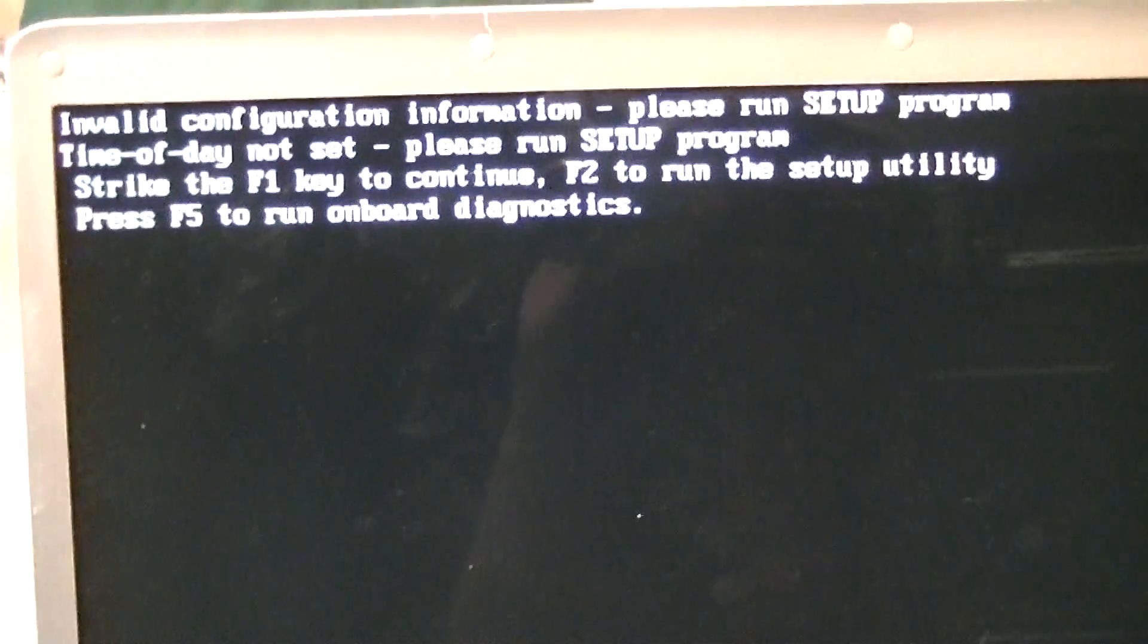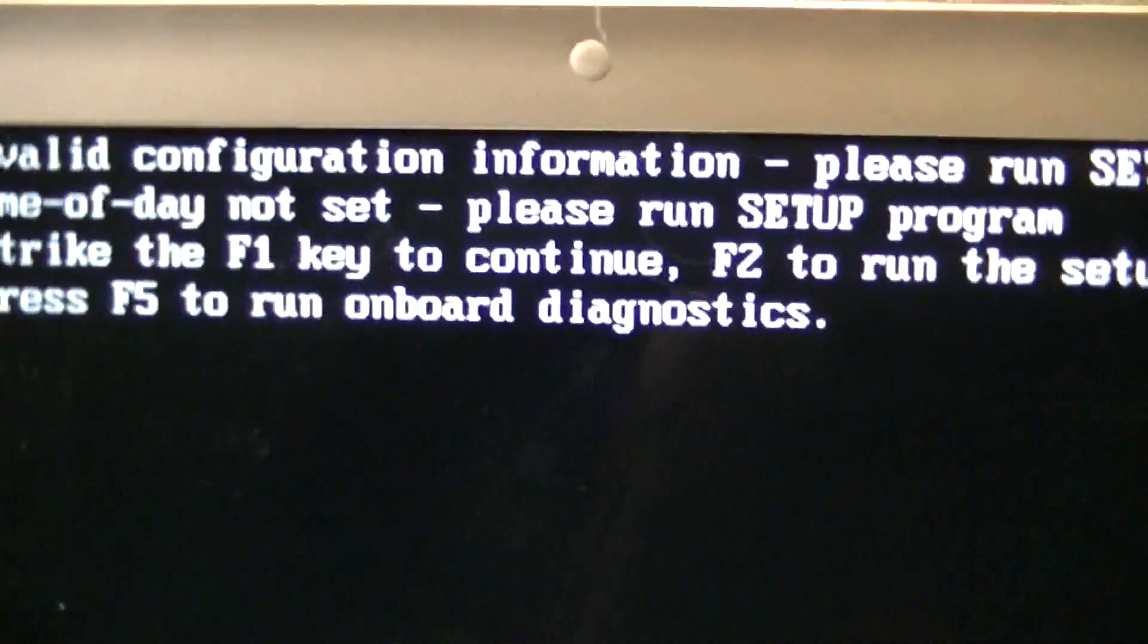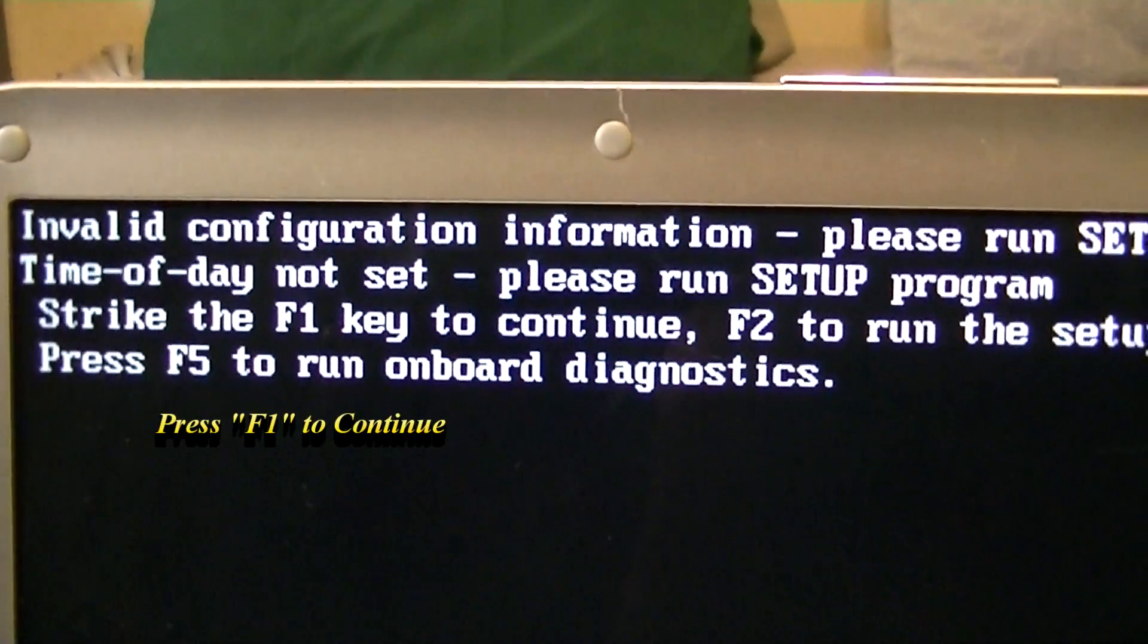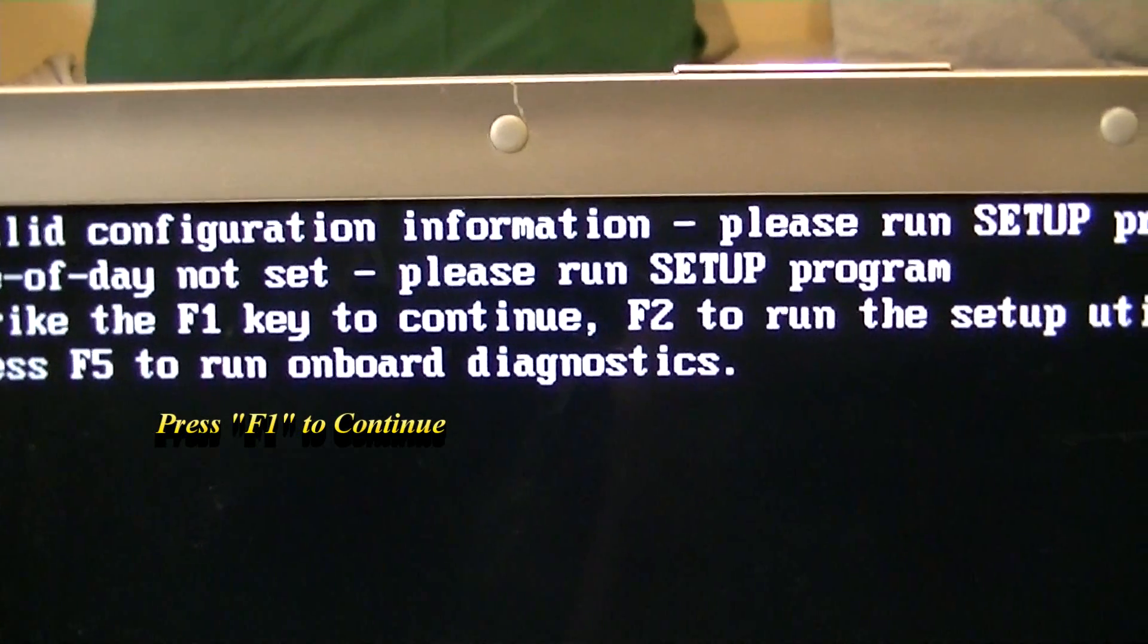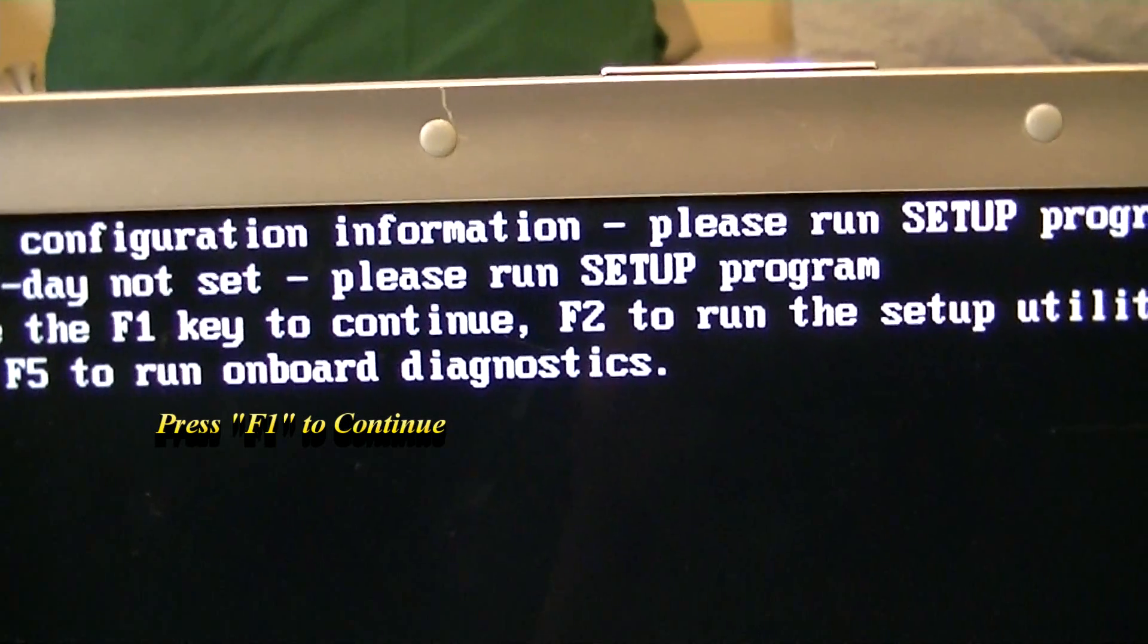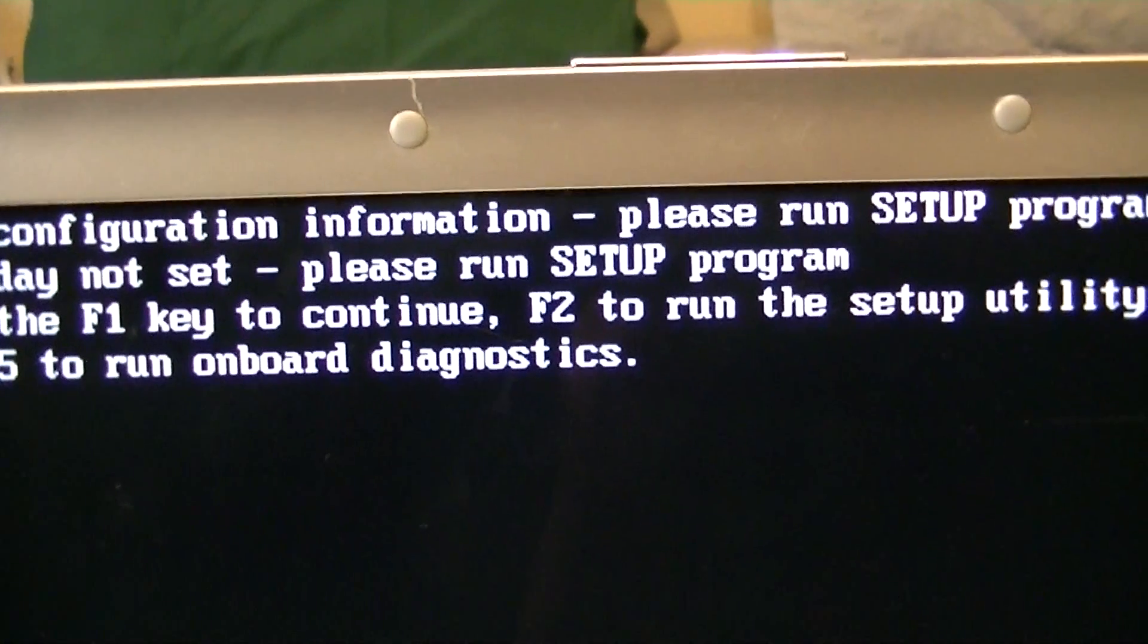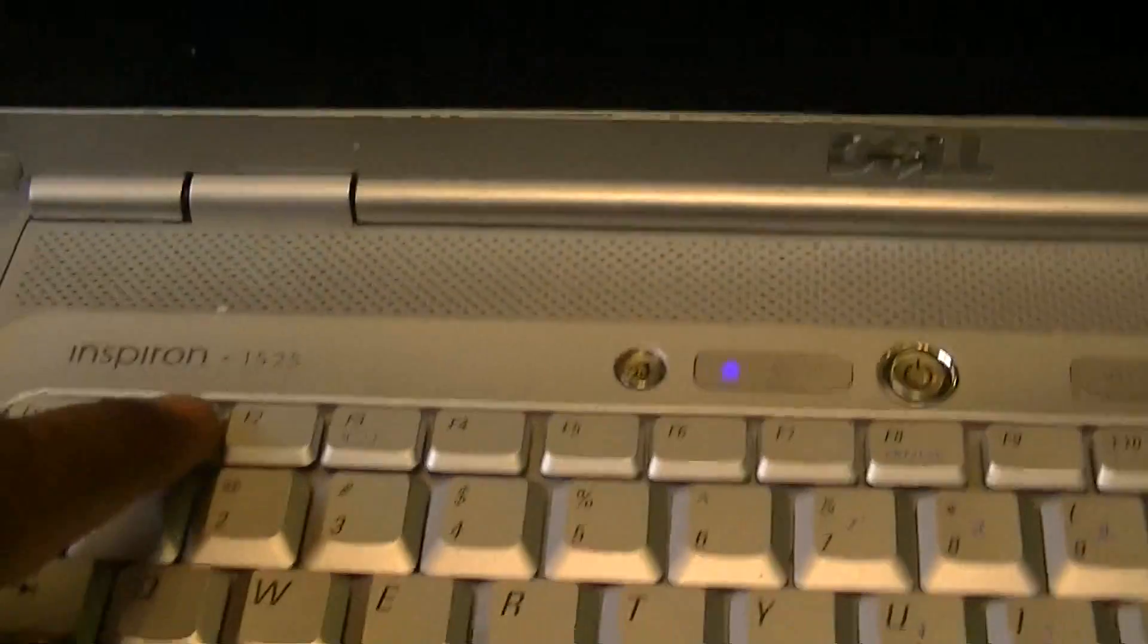Invalid configuration information, please set up the program date time. It says time of day not set, please run setup program. Strike the F1 key to continue, F2 to run the setup utility, F5 for onboard diagnostics. Let's hit F1.